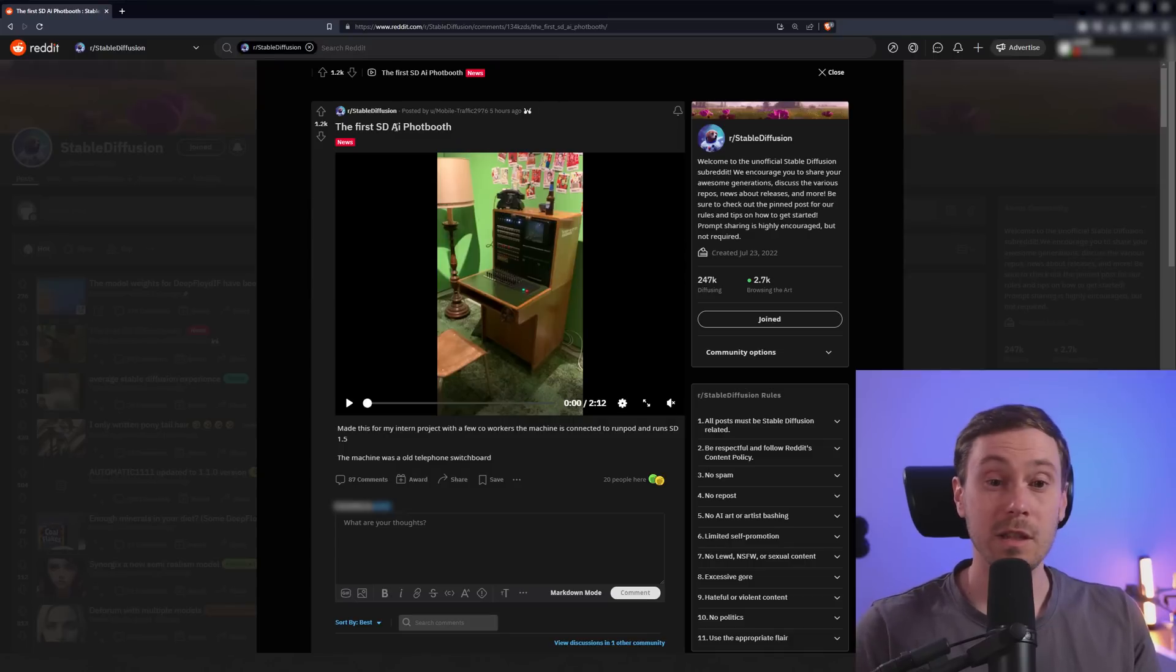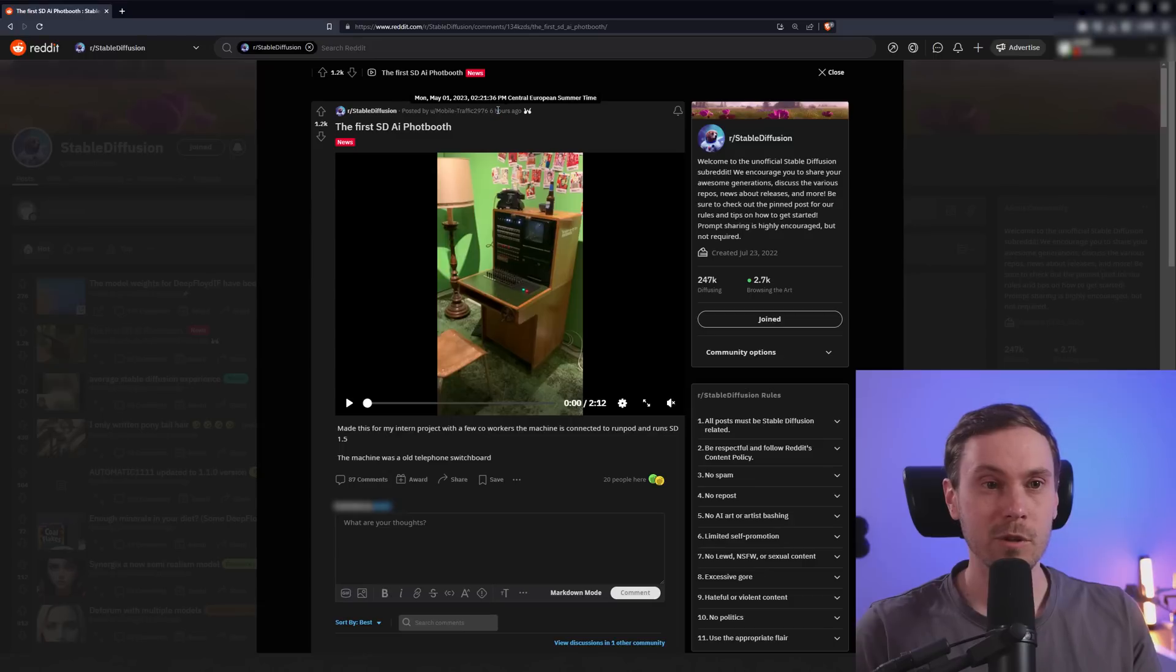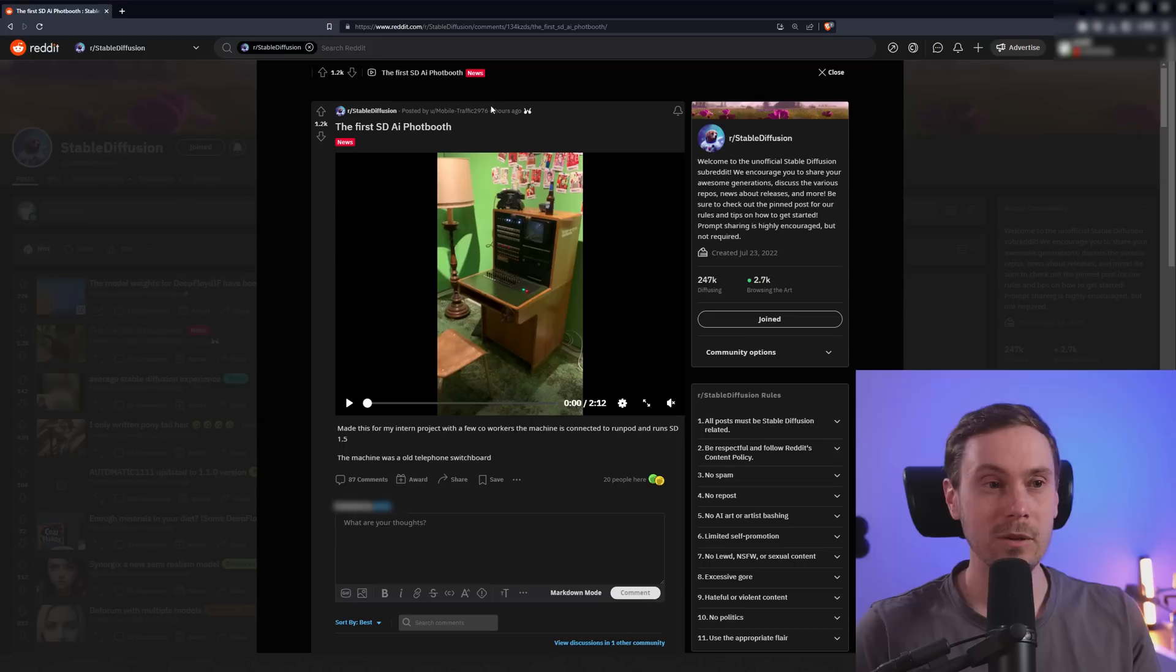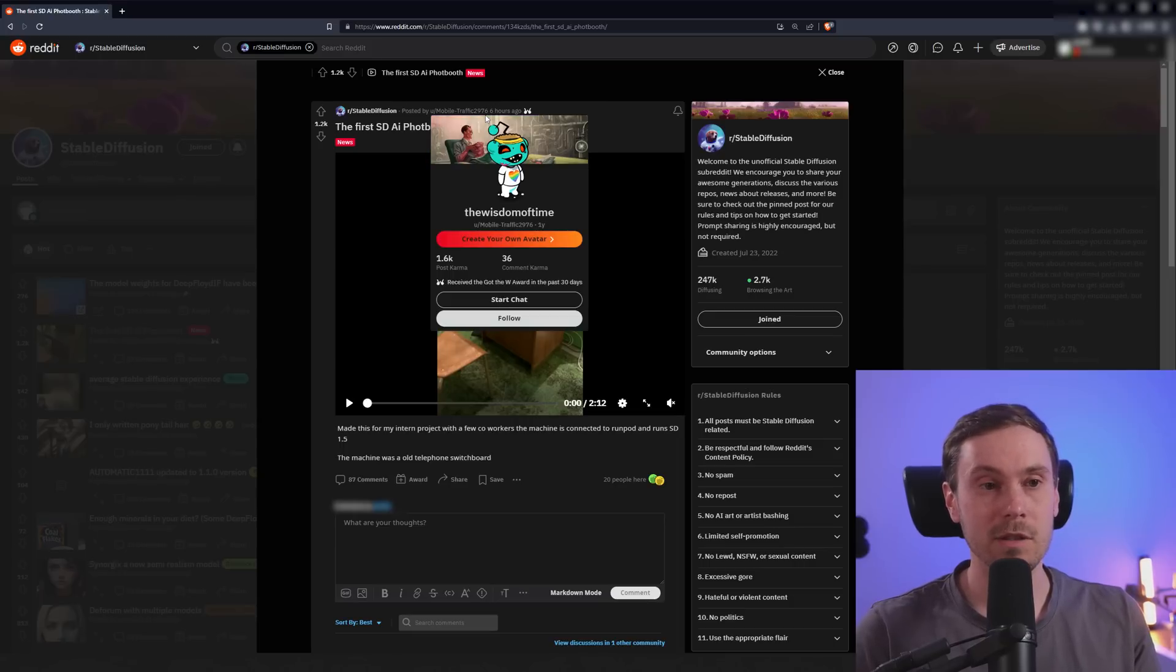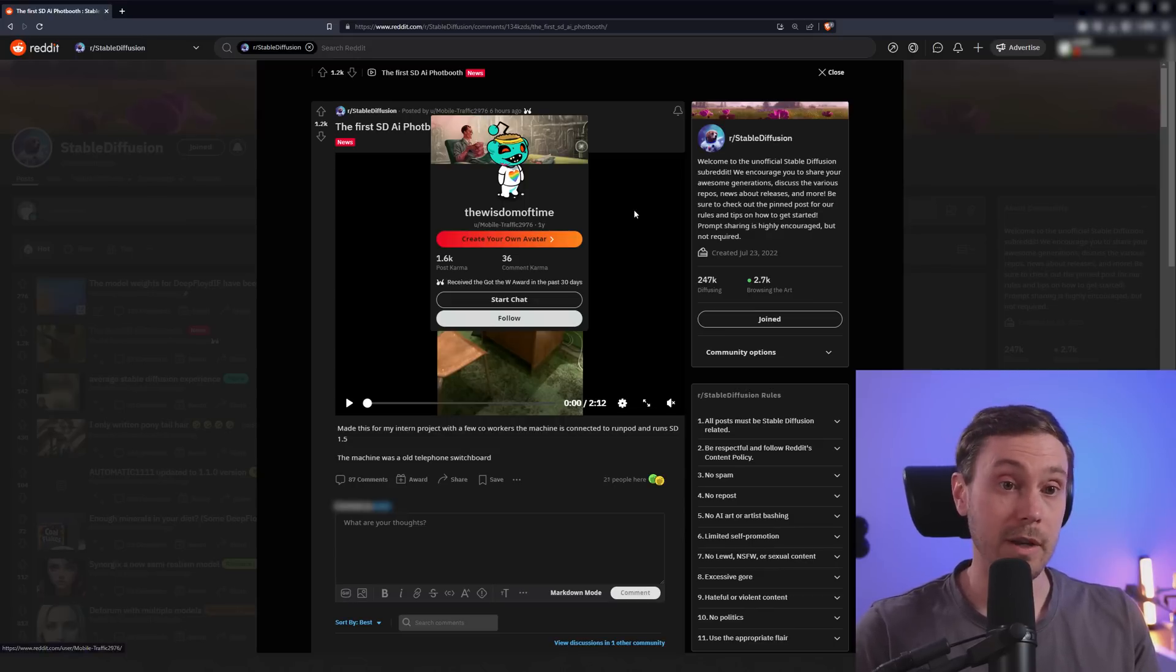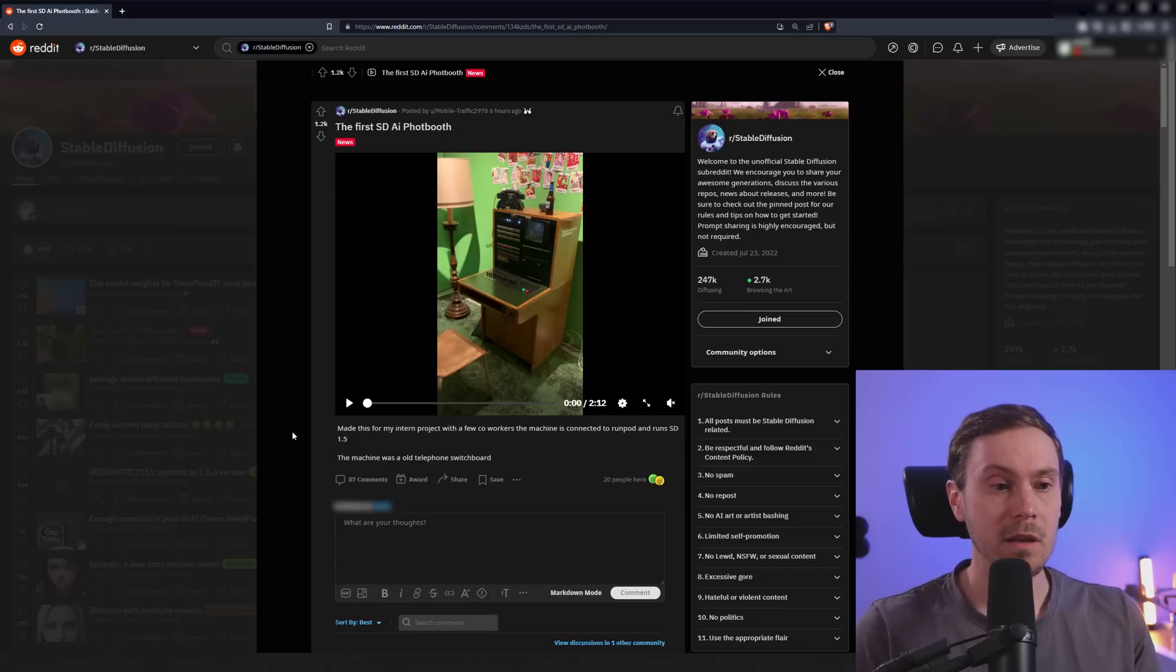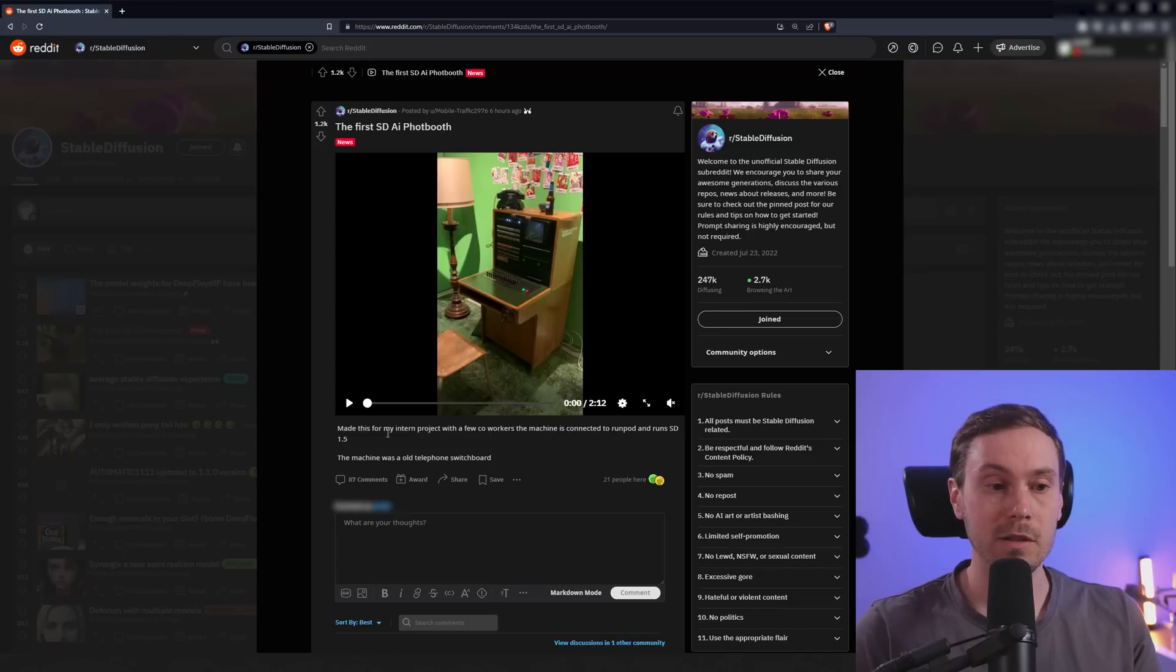This was posted in the StableFusion subreddit just five, well six hours ago. It just went from five to six as I was looking at it by user mobile traffic 2976. Apparently there are so many mobile traffics on Reddit that you need to make it 2976. He called it the first StableFusion AI photo booth and it says made this for my intern project with coworkers. The machine is connected to RunPod and runs StableFusion 1.5.